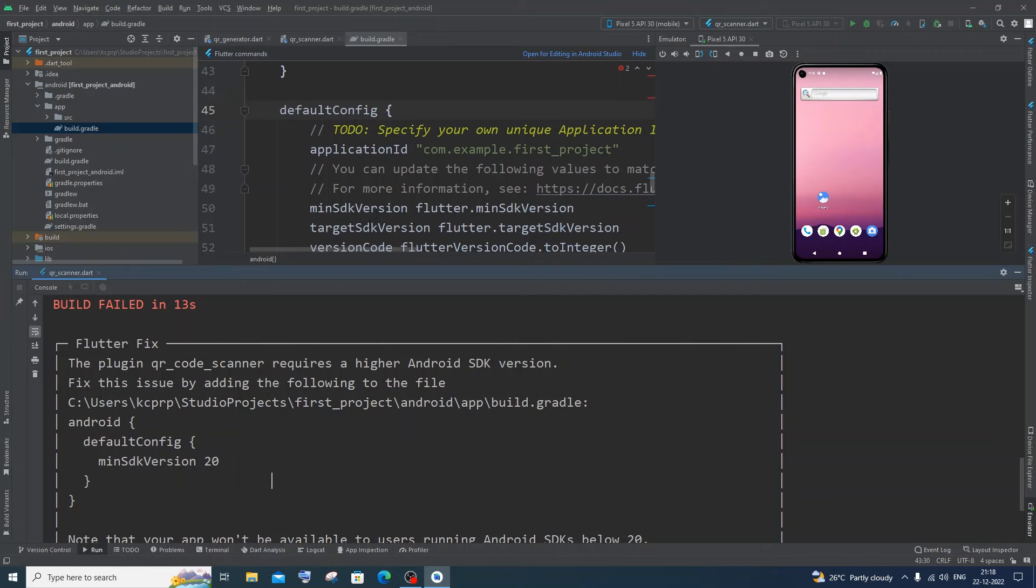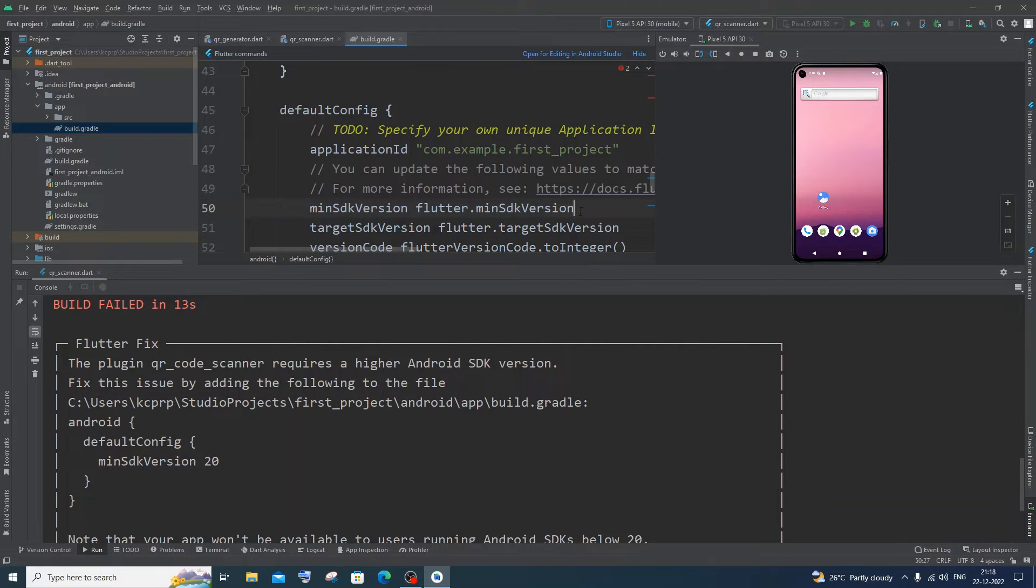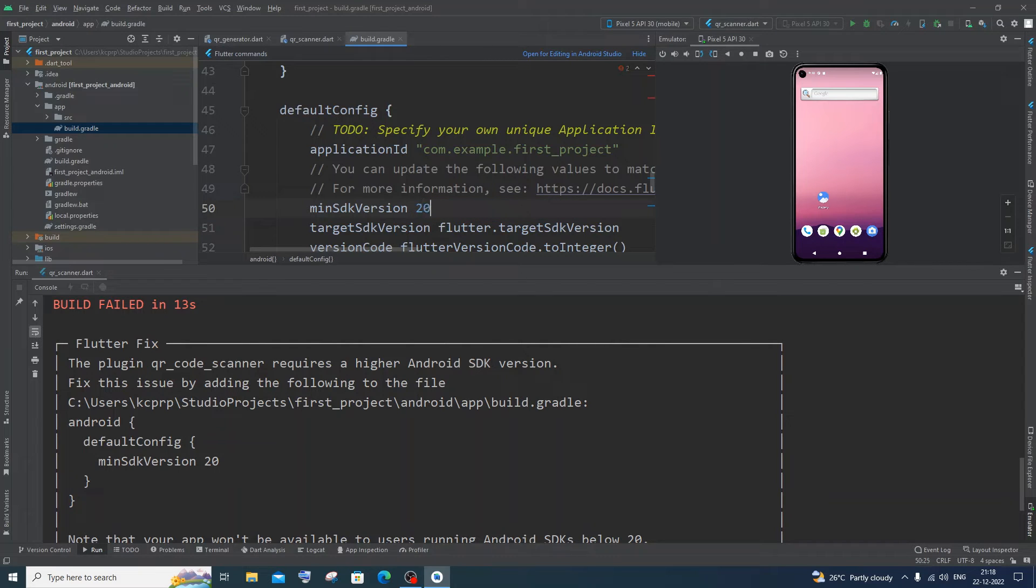I'm having min SDK version over here. But it has given us flutter.min SDK version. So I will just now cut this and paste it to 20. And if I just now run it now.